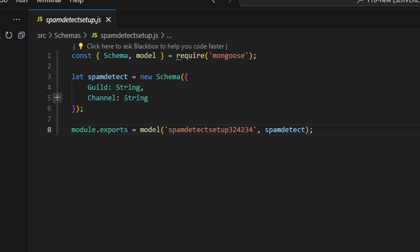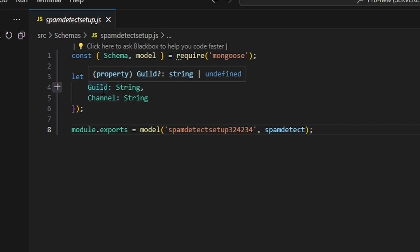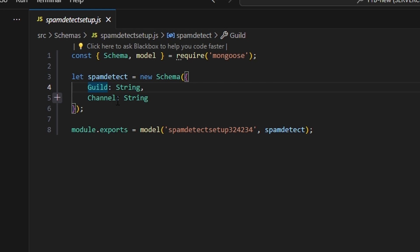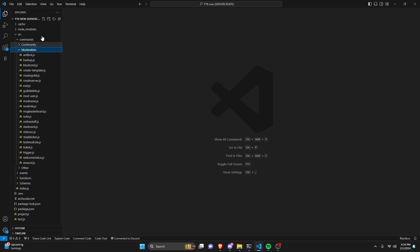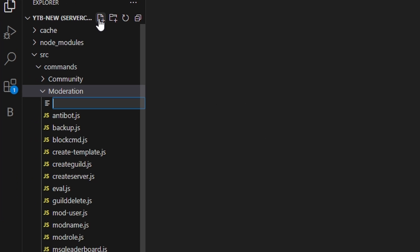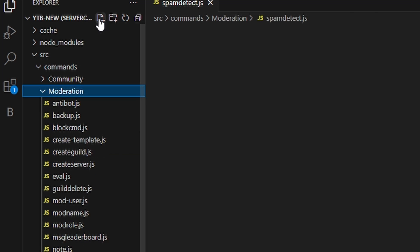We're going to create spam detect setup, and this is going to have a guild string and a channel string. Now that you have both of those schemas, let's go over to moderation and create spam detect.js.